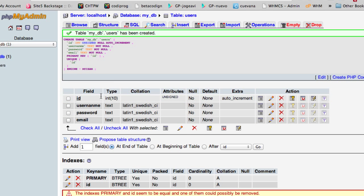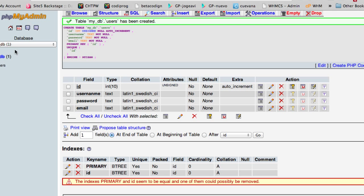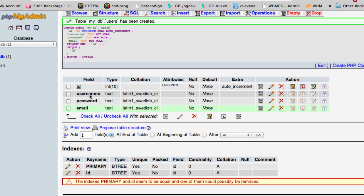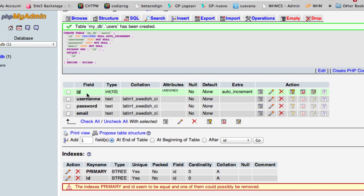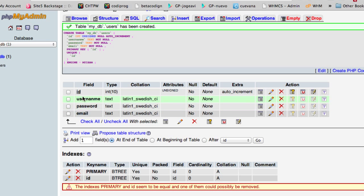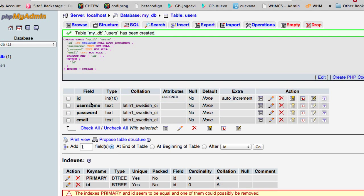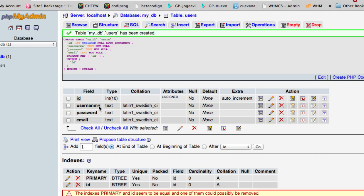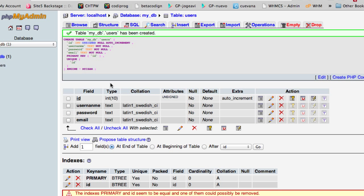Now that we saved it we already have a database and we have our users table with the fields that we're going to be using. This is where we are going to store information about our users. We are going to make a register PHP program to register a new user.